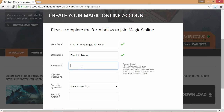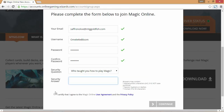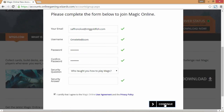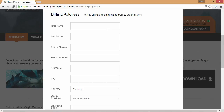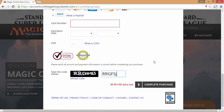Choose a password, confirm it, then pick a security question. Check the box that you agree to the terms and click Continue at the bottom. Then you'll need to enter your billing information — name, phone number, street address, and credit card information, or you can use PayPal. Magic Online costs $9.99 plus applicable taxes.